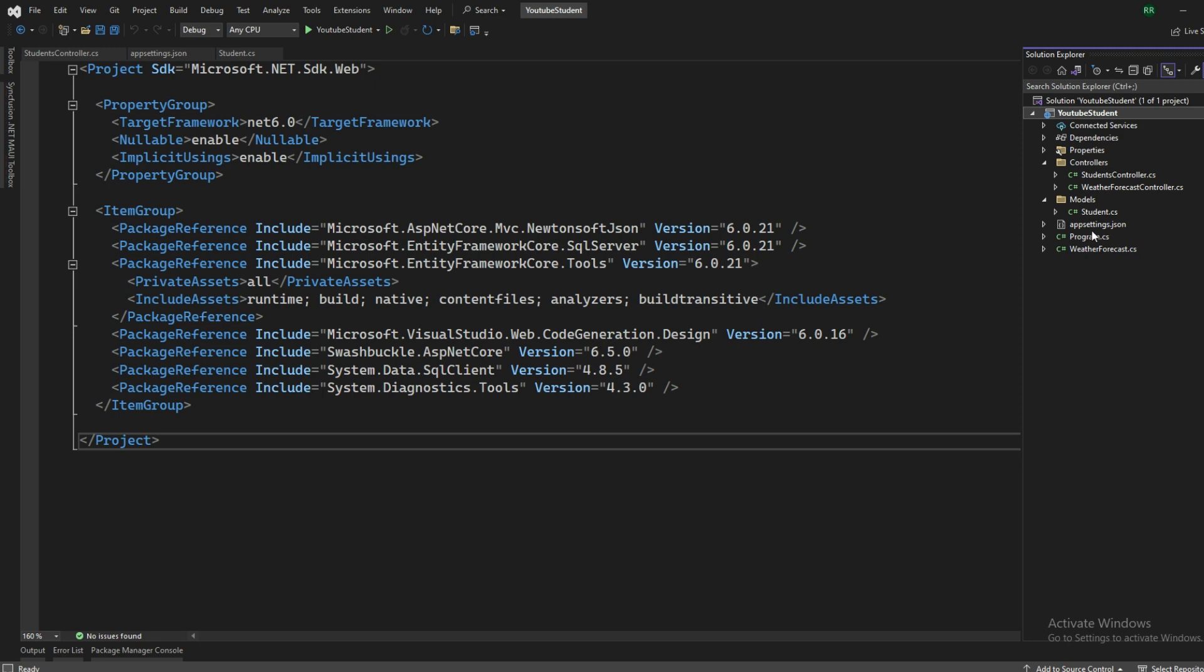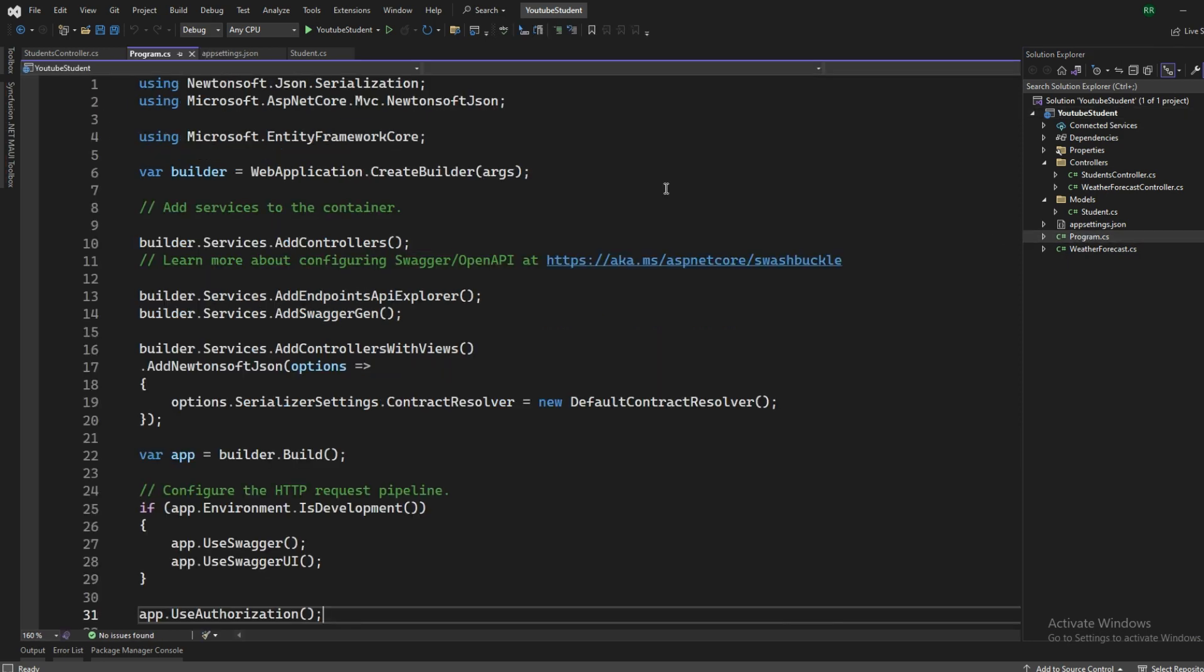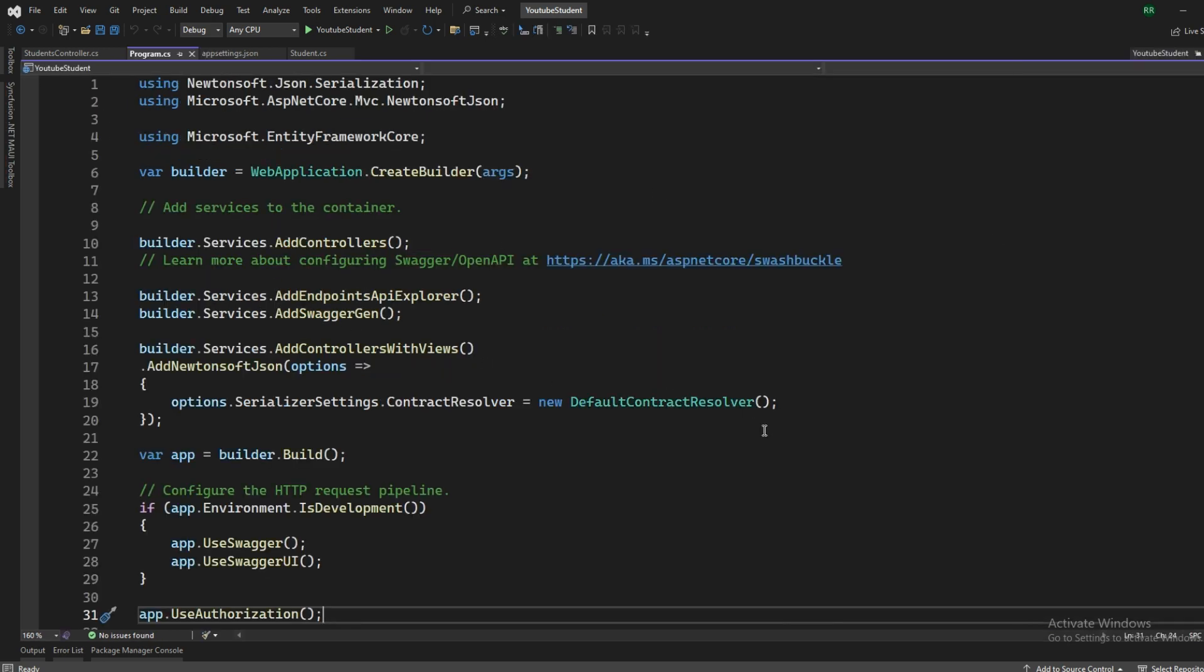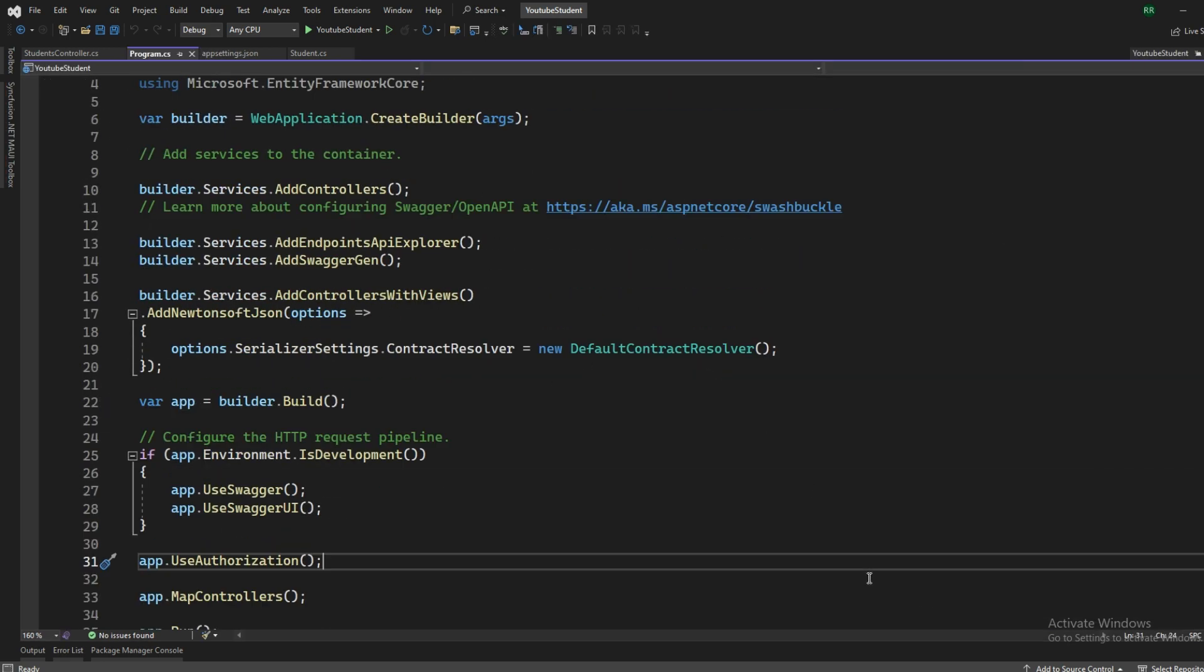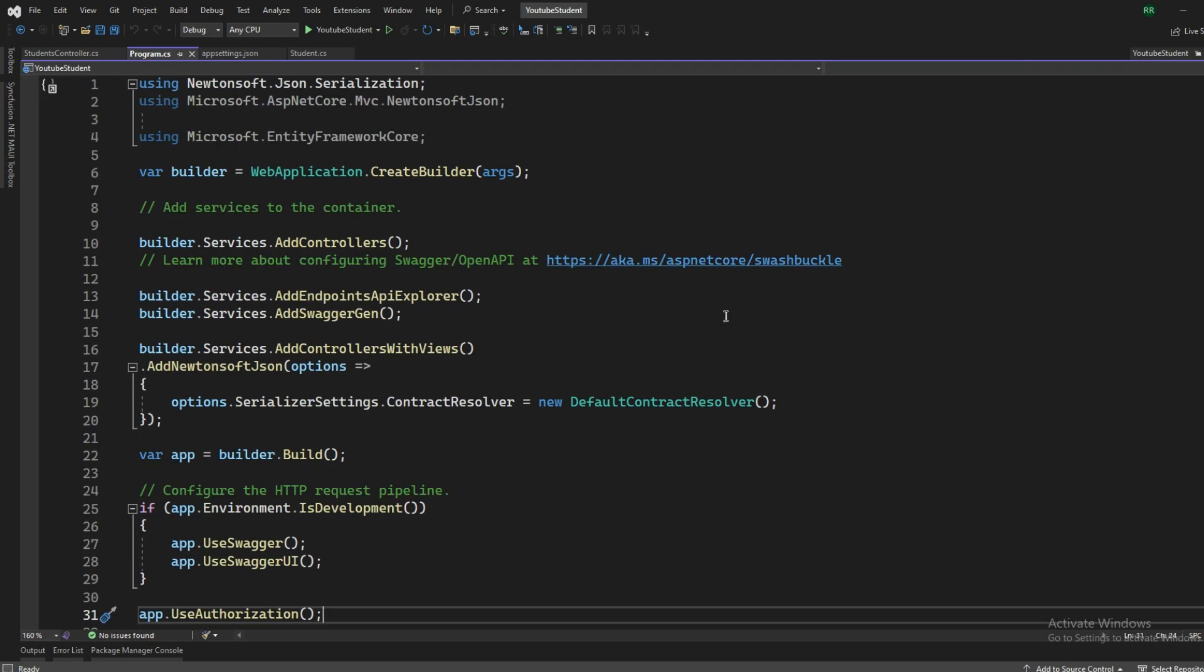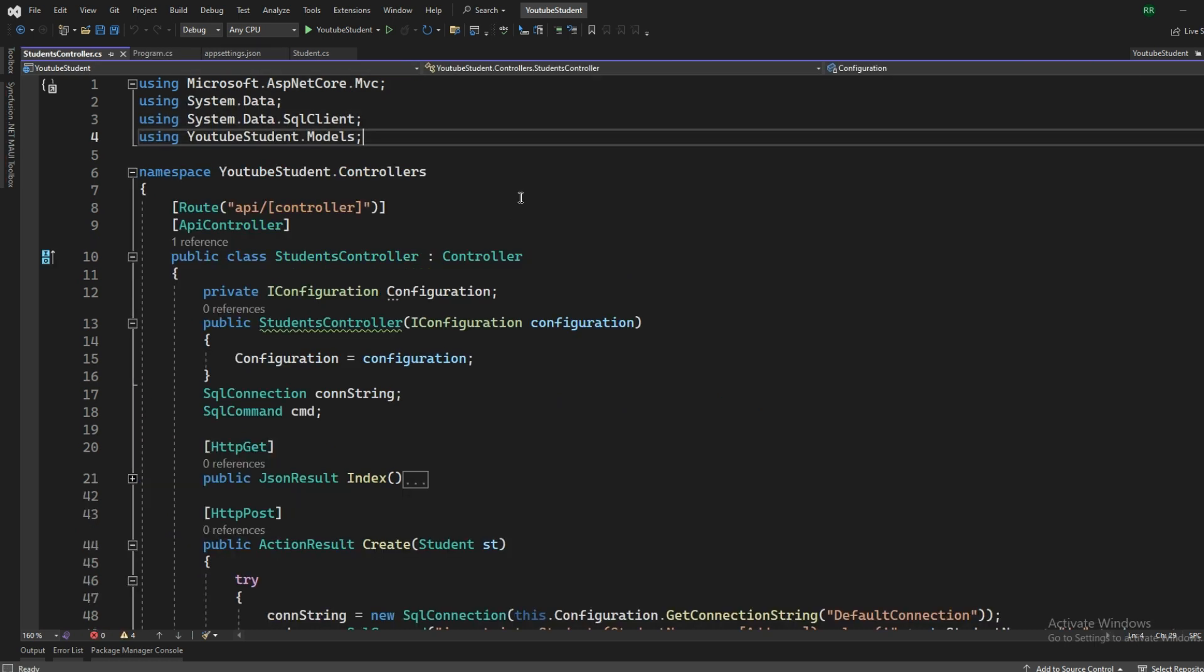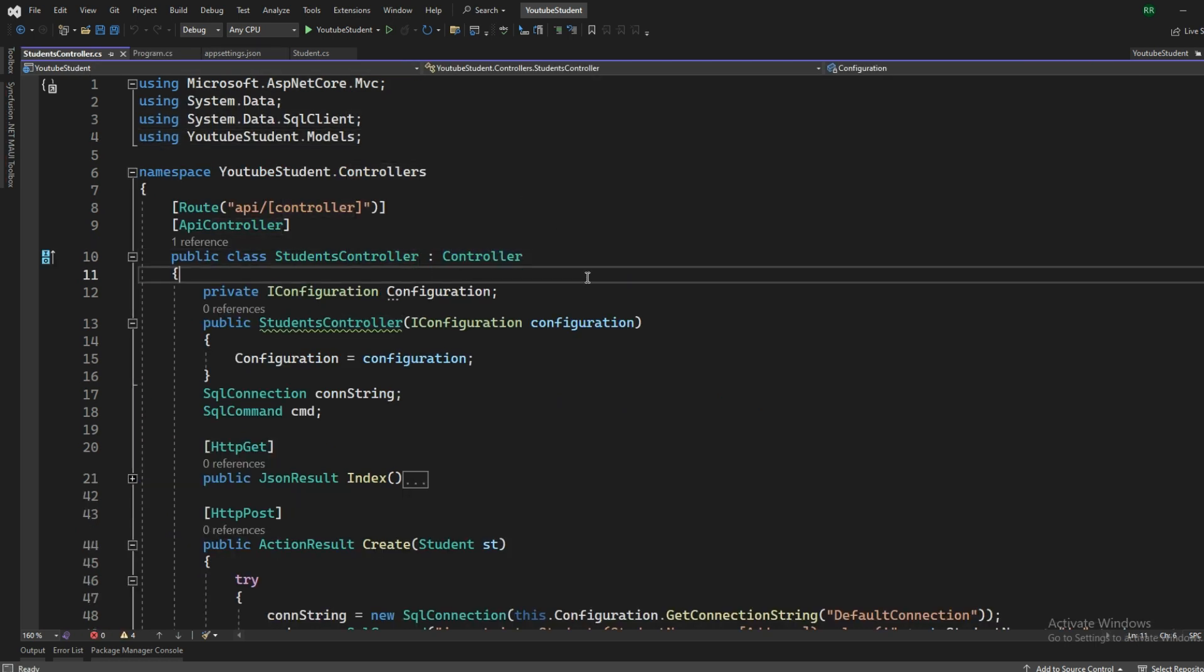So these are the NuGet packages that we have installed in this project and it's working fine as of now. Have a look at the program.cs file. The program.cs file looks like this. Make sure that the controller class is not inheriting from the controller base, it's only the controller.